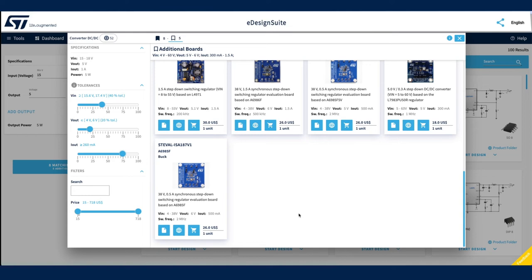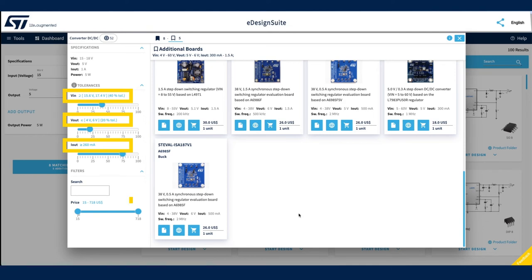Available tolerance sliders may differ according to the selected application use case, but generally include VIN, VOUT, IOUT, and PRICE.